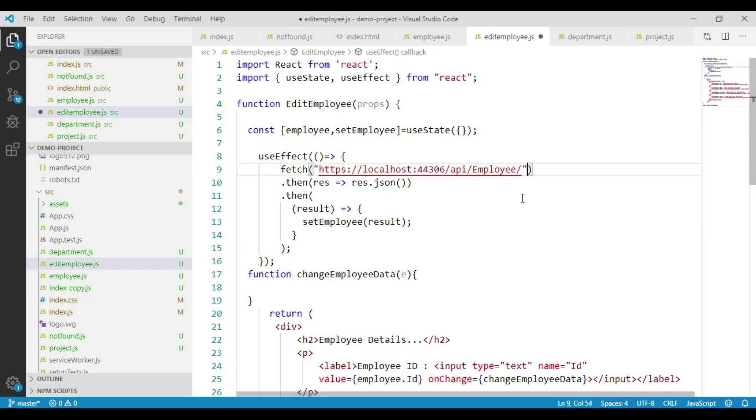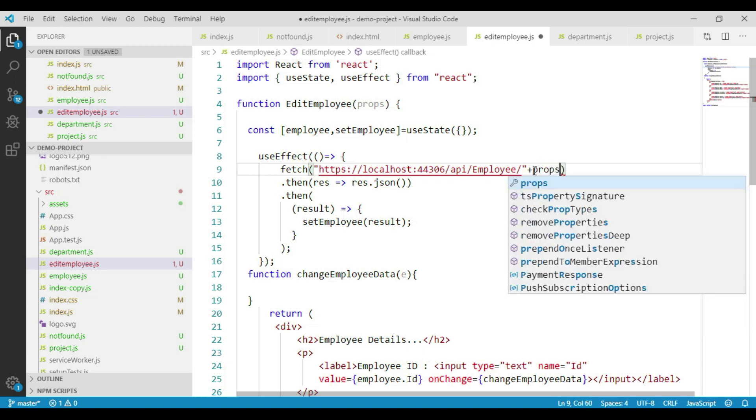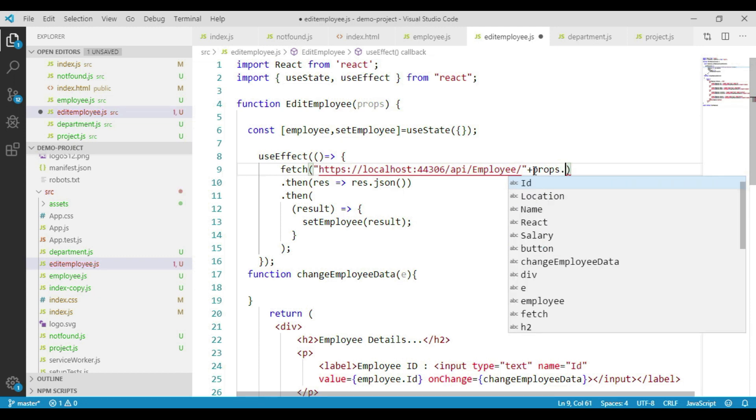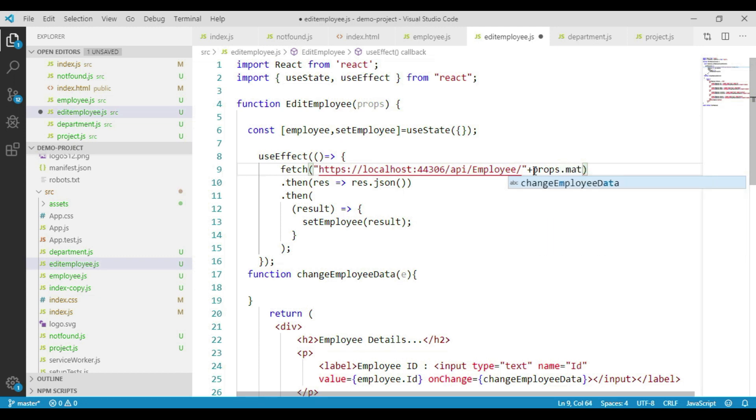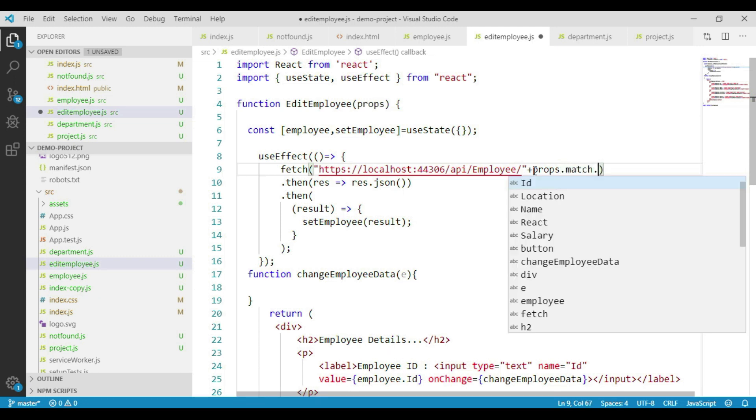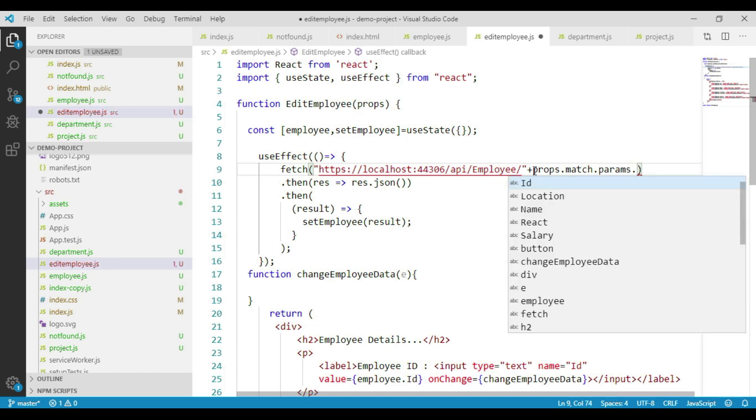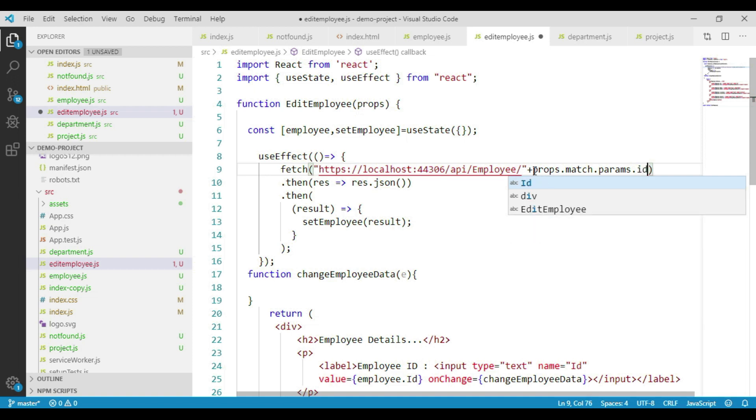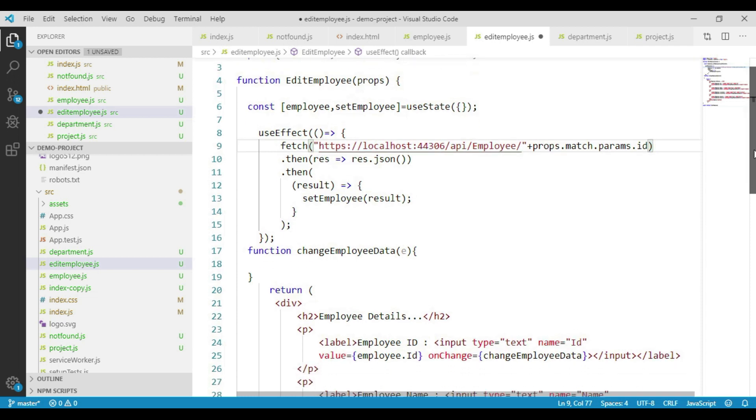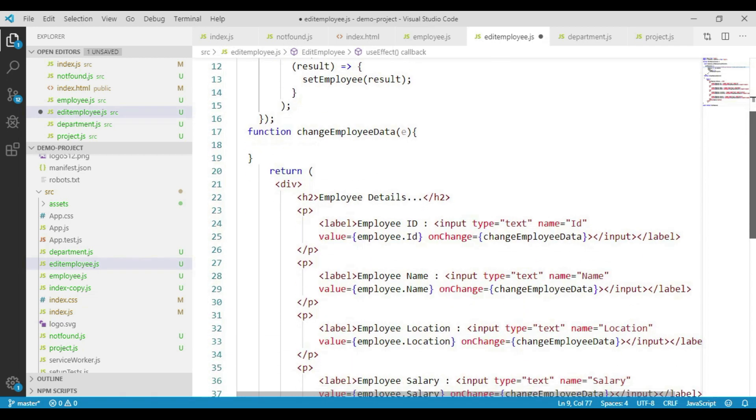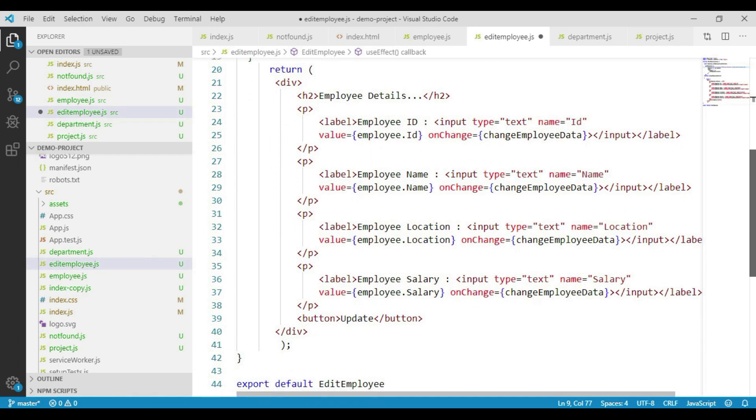We get the employee ID which is passed through the URL from the other component using our properties parameter object. That object has a property called match. The URL parameter values can be obtained by using another object called params dot the parameter name. Assuming we will be passing the ID value through a parameter called ID, we are sending the web API request by passing the employee ID. We get the result and then update our employee state variable, and that object details are displayed in the respective input elements.